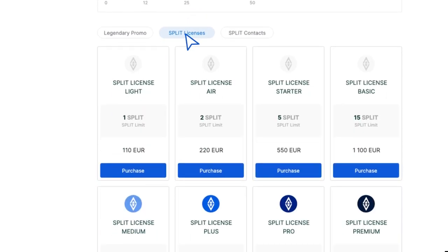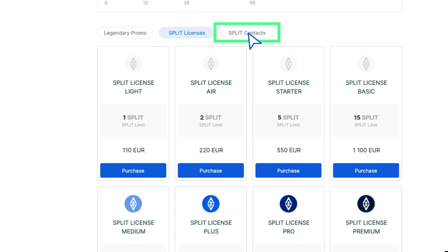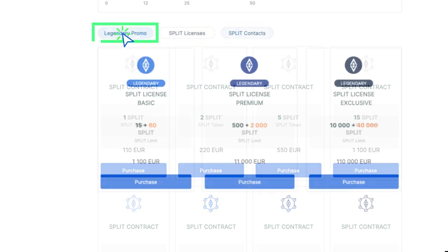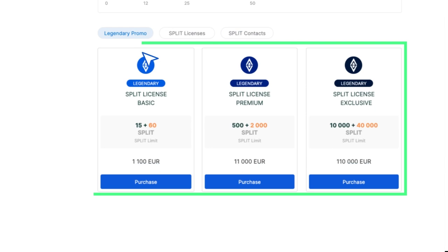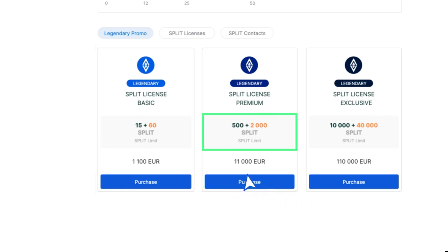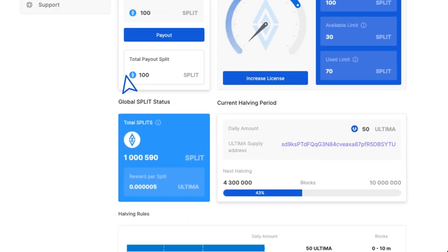Below that, you'll see the licenses and split contracts available for purchase. Under the Legendary Promo tab, you'll see the licenses available as part of the Legendary Promo, a special offer at launch. By purchasing these licenses, you'll enjoy a limit for split contracts four times greater and receive four times more Ultima tokens.